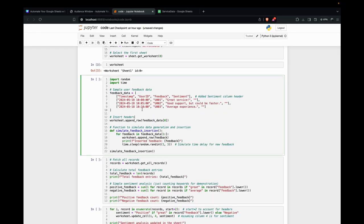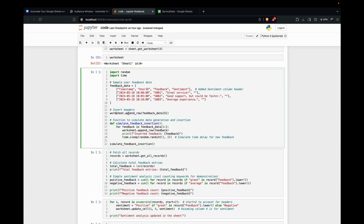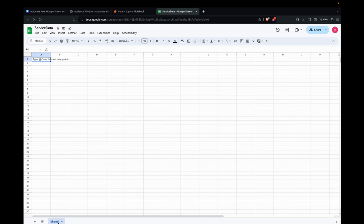I've got the code ready for simulating the data generation and insertion. This is just creating sample data. Here we have the headers: timestamp, user ID, feedback, and sentiment. I added a sentiment column header for future analysis. Here we're just appending the row to insert the headers. This worksheet is sheet one we have here.